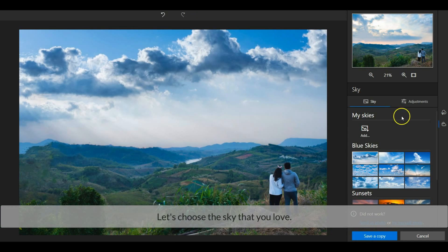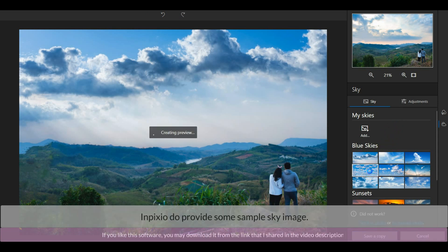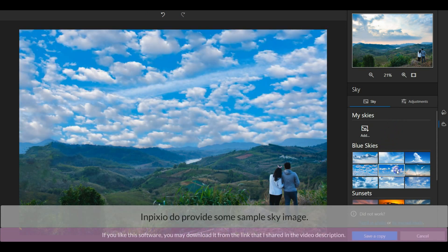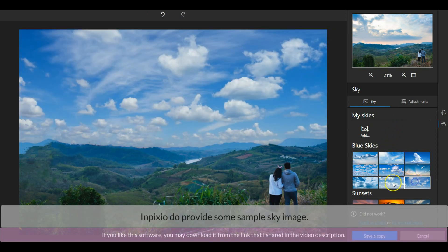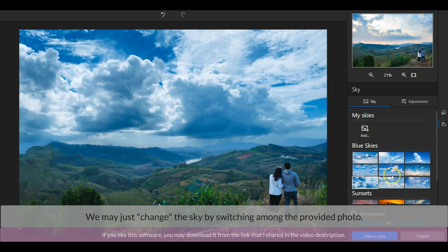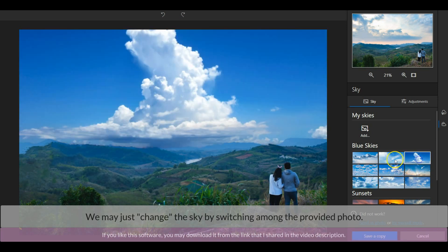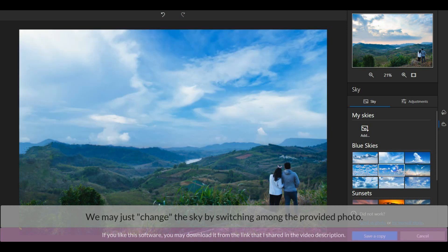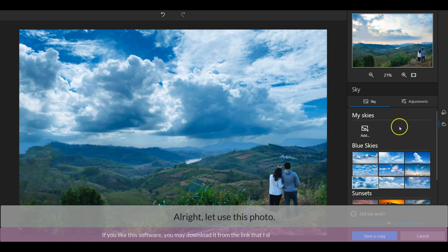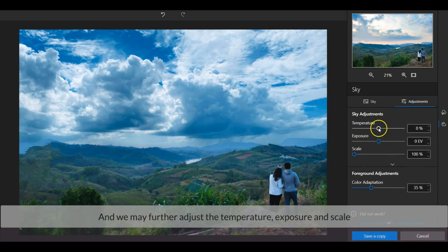Let's choose the sky that you love. InPixio does provide some sample sky images. We may just change the sky by switching among the photos. Alright, let's use this photo and we may further adjust the temperature, exposure, and scale.